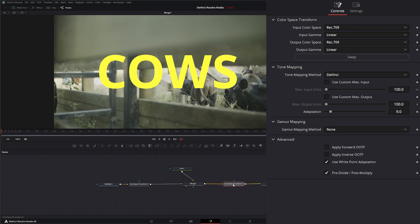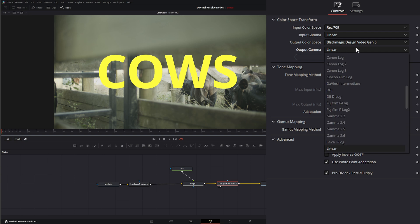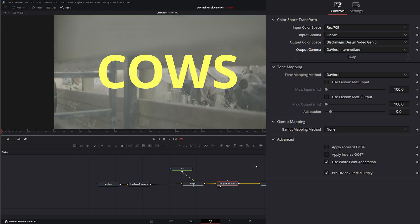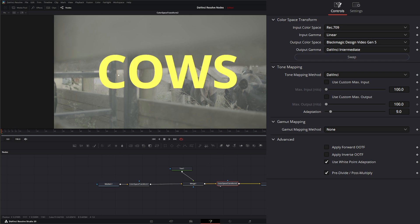We're going to go from Rec 709 linear back to our Blackmagic Gen 5 and DaVinci Intermediate. So now if you notice, both our footage and our VFX are brought back down to this color space.